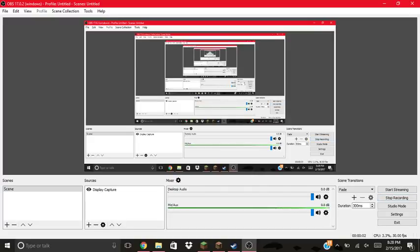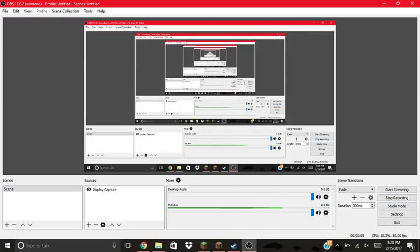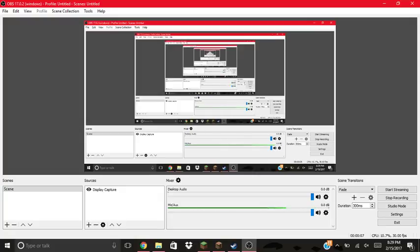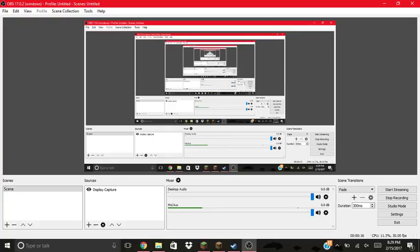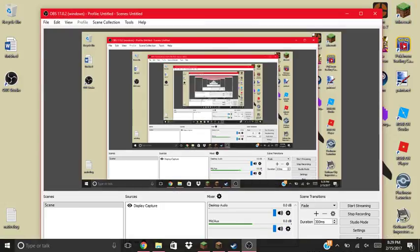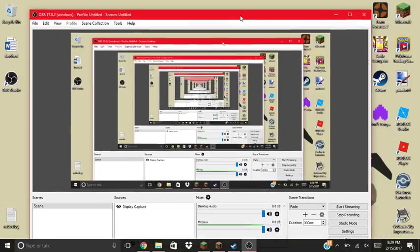Alright everybody, this is a different type of video. I'm just kind of getting used to this magnificent creature known as OBS. I'm just going to test it out.